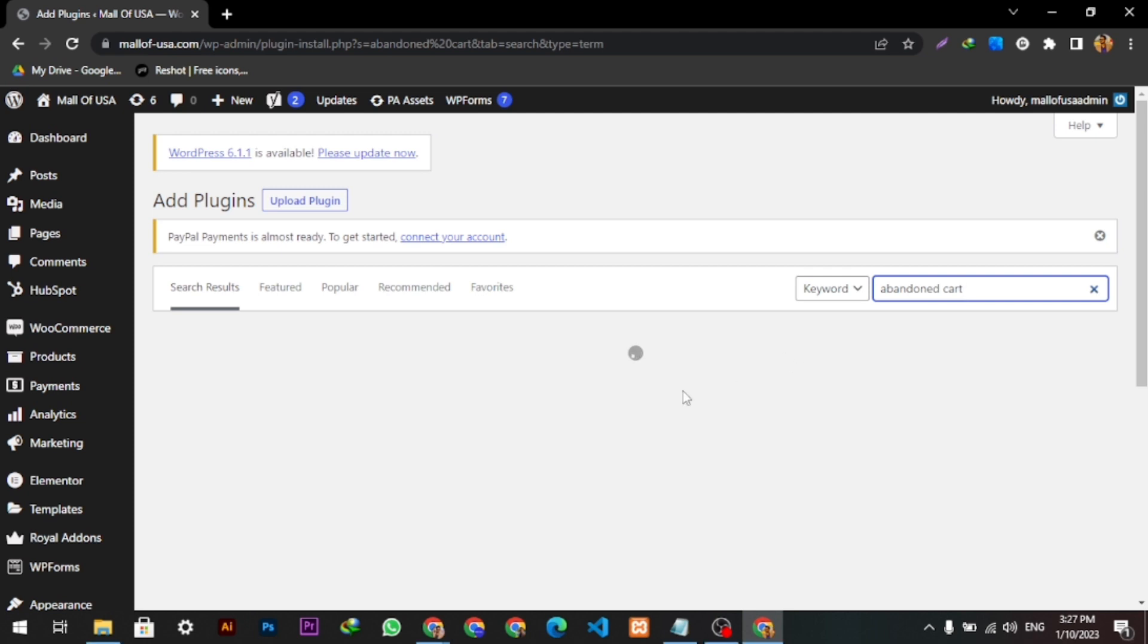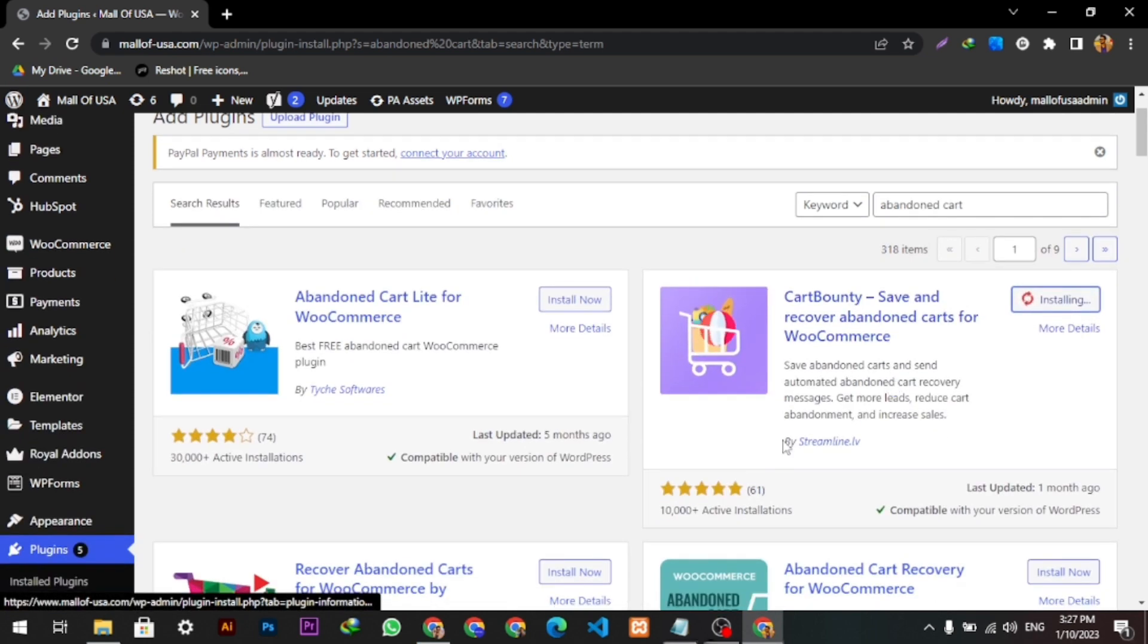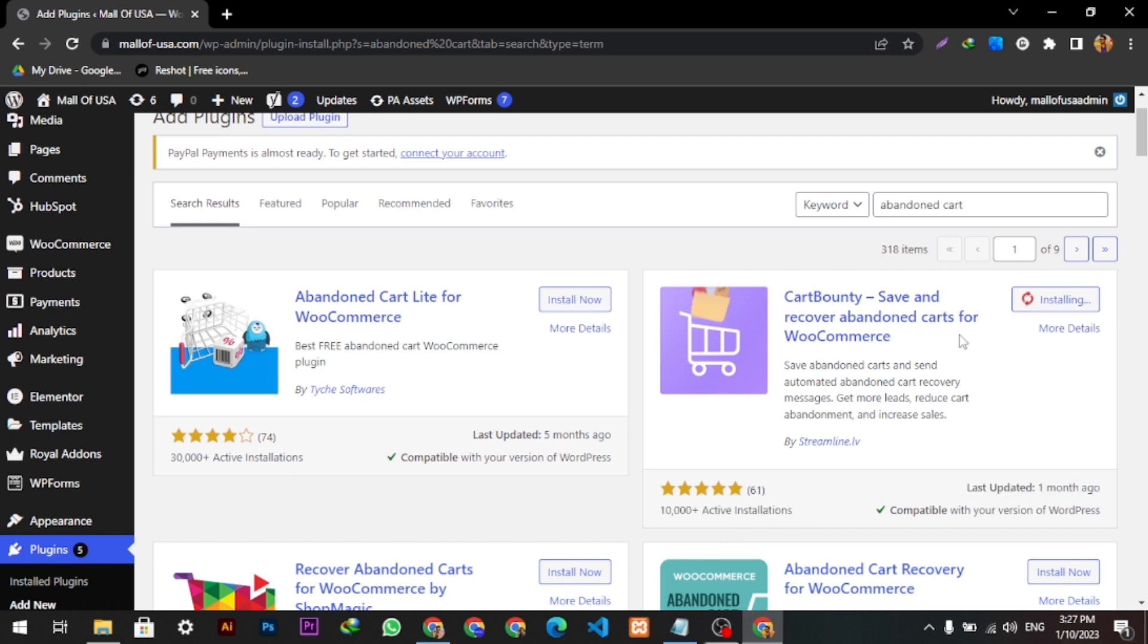It is getting installed. Once it is installed, we have to click Activate. And now it is activated. Then we will go to WooCommerce and click the Cart Bounty section.